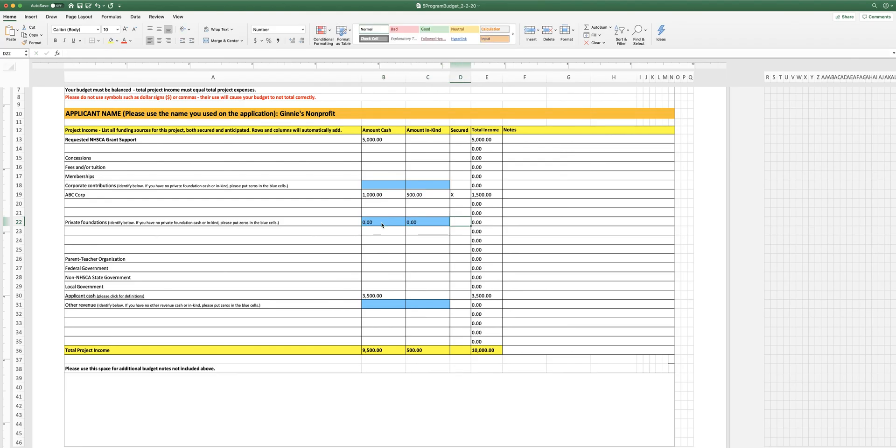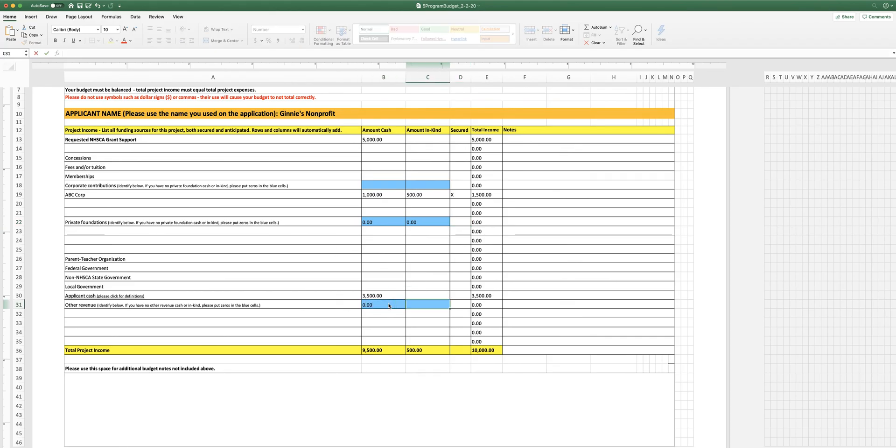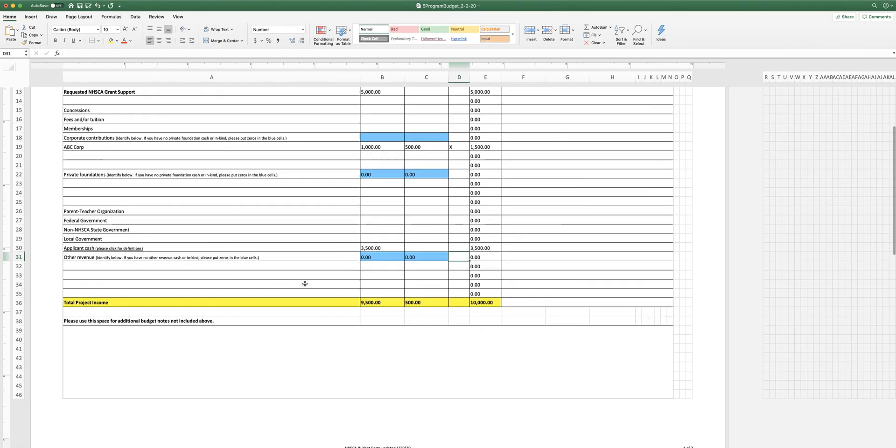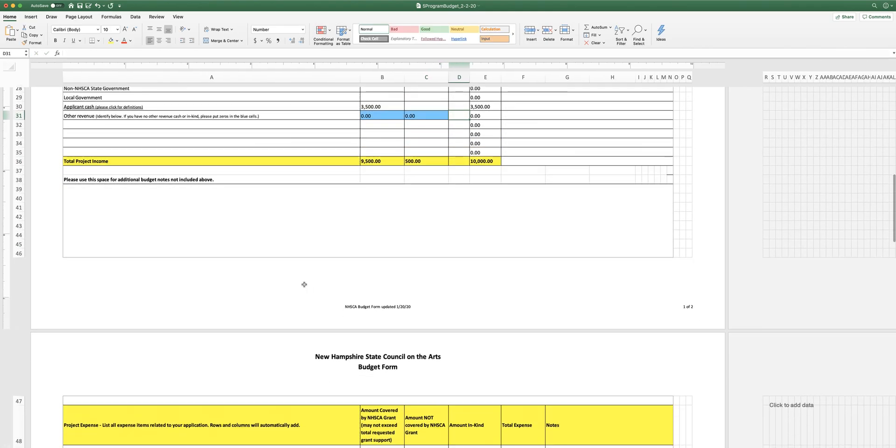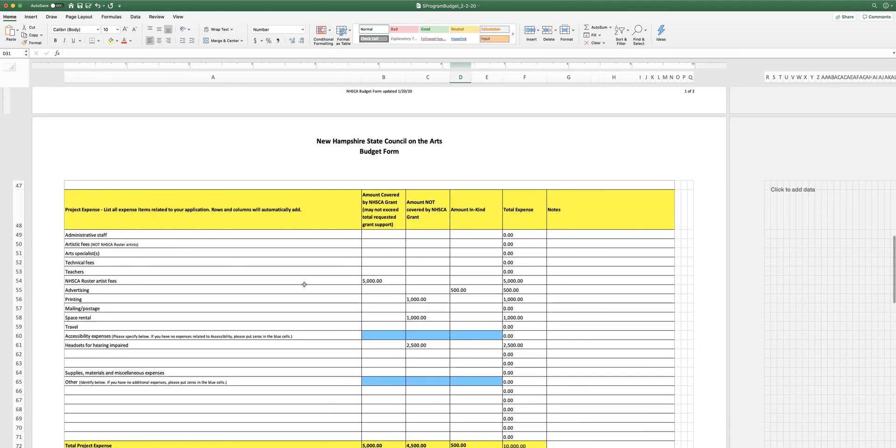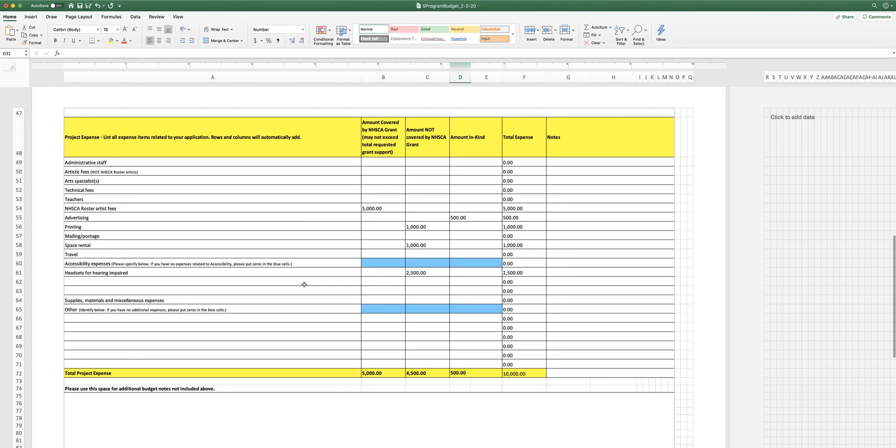And I just put zeros in those blue fields, as you can see, because I don't have any private foundations that are giving me money. I also don't have any other revenue. So I filled out the blue fields. So that is the budget form. Pretty straightforward.